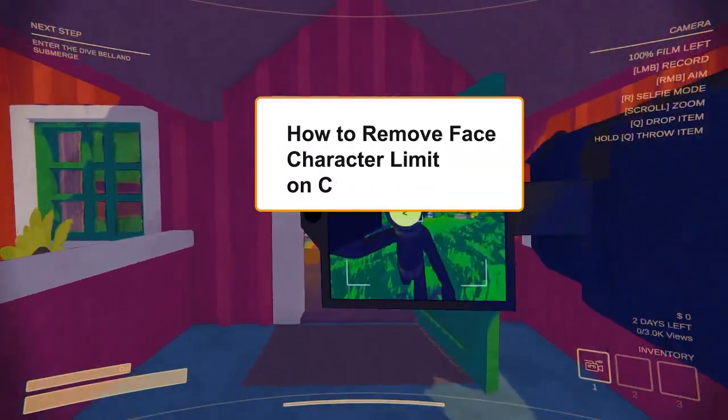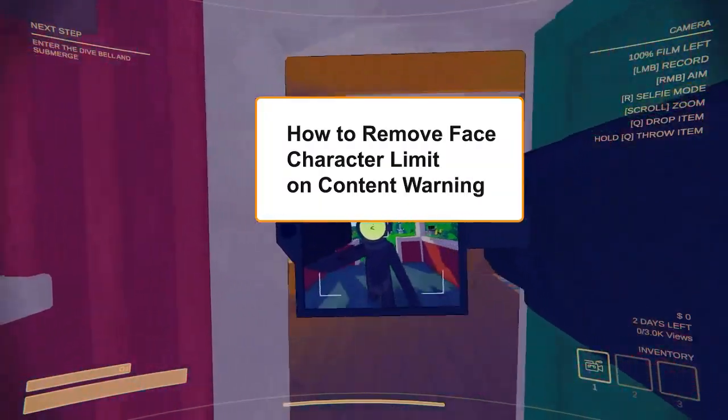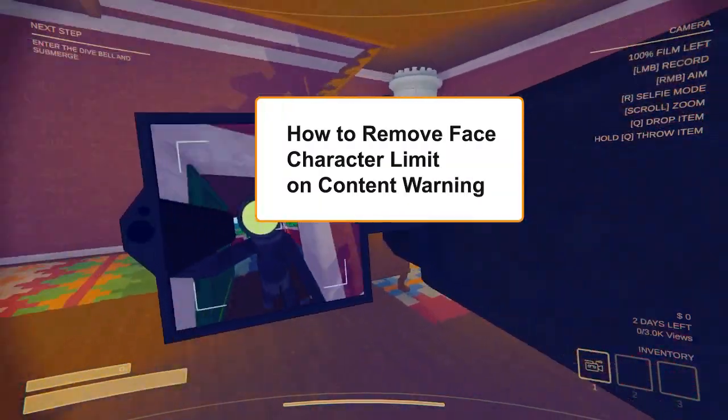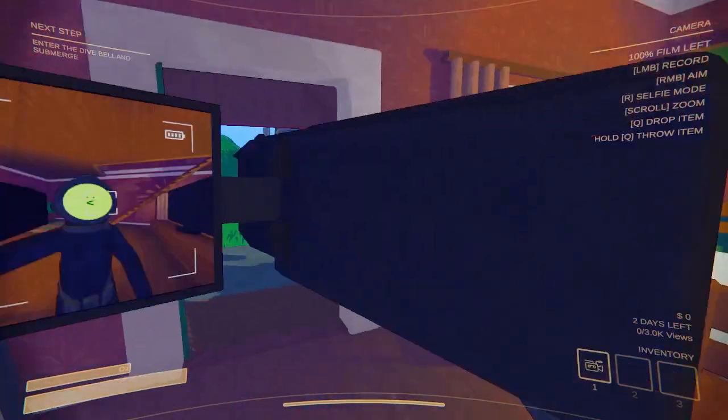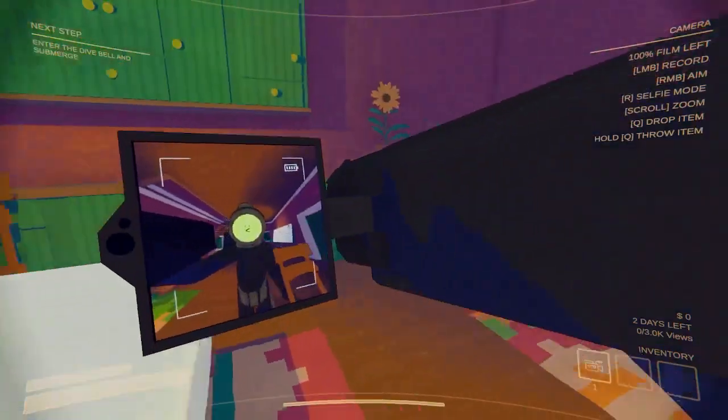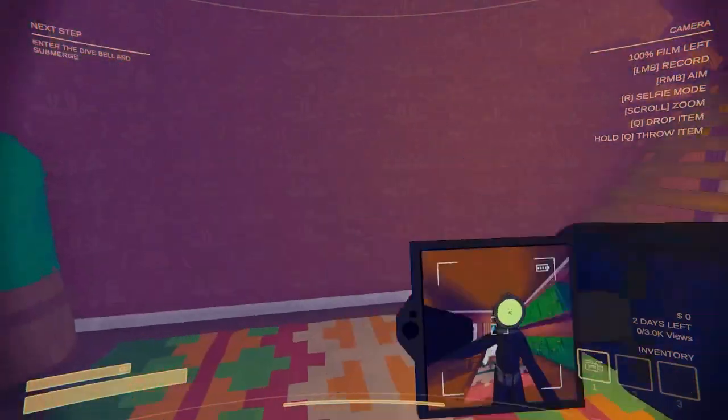Hey guys, in this video I'm gonna show you how to set bigger faces on Content Warning in just a few steps.